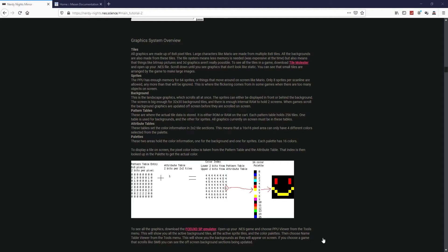Hello everyone and welcome back. In this video we're going to go over the graphic system overview, so with that said let's do this.